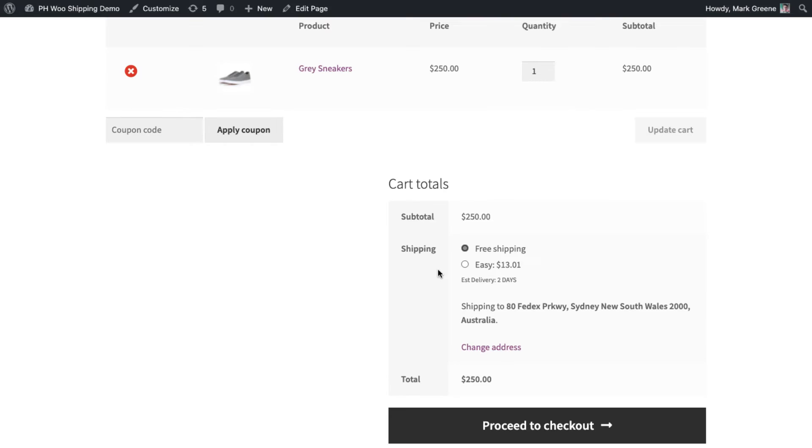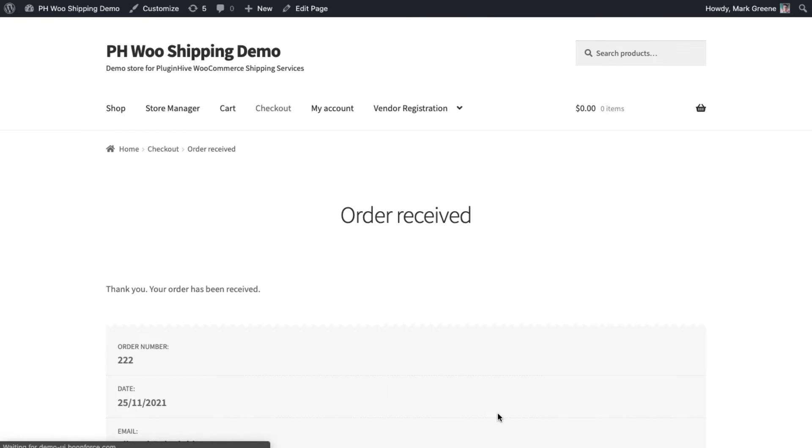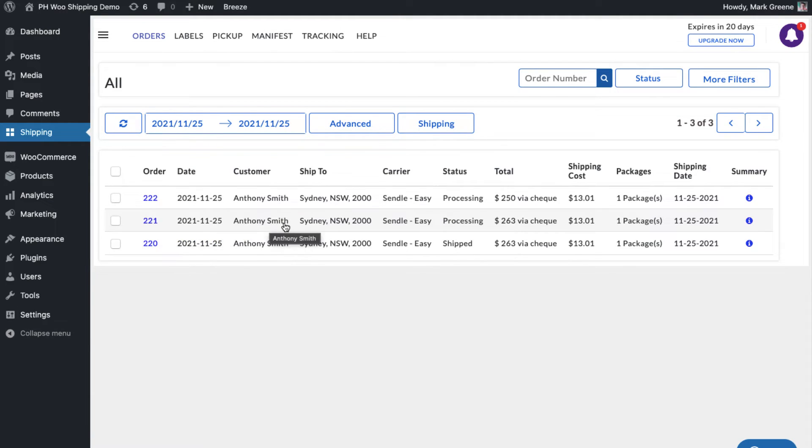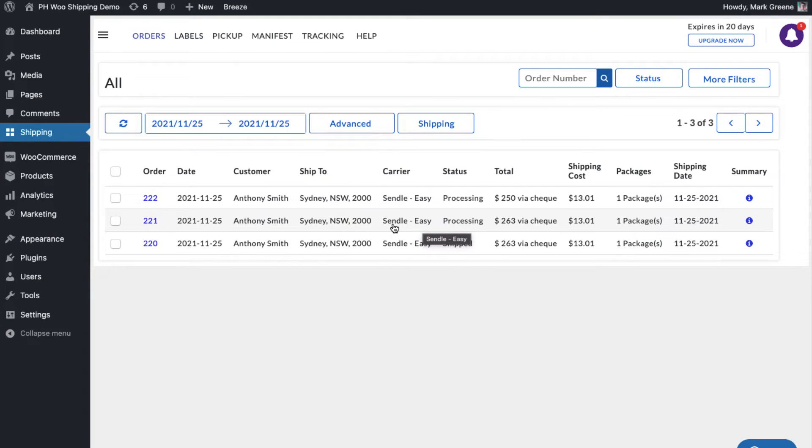Also place another order, but this time use free shipping as the shipping method. You can view both the orders in the app order dashboard. Here the shipping service is set to Sendel Easy, the one we selected while placing the order.